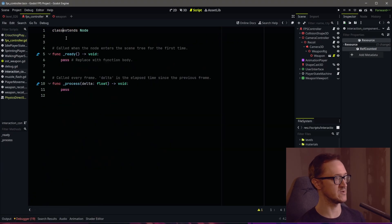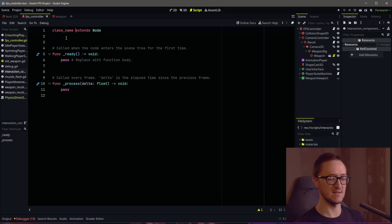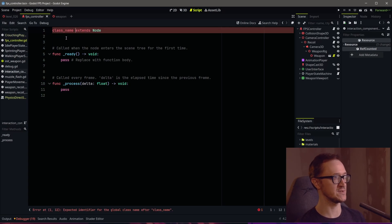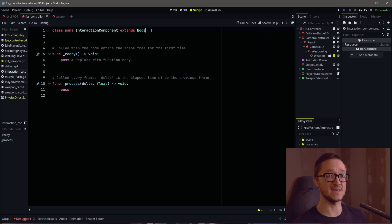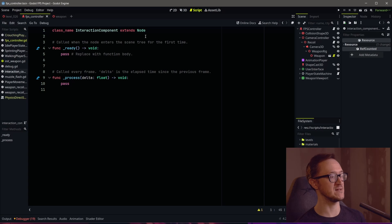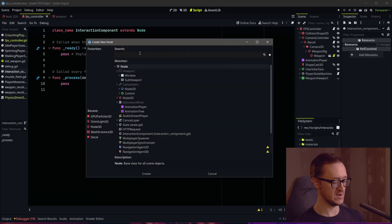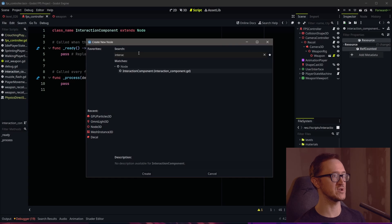This script is going to take a new class, and that's going to allow us to select it when we add a new node. We'll call this 'interaction components' and it's going to extend a basic node, because we don't really need any 3D elements to this. We'll set that as a class name, and already if we go into our Create New Node and type in 'interaction', we have it showing up.